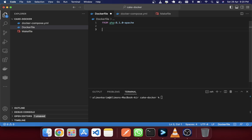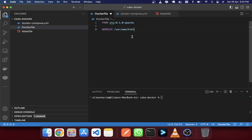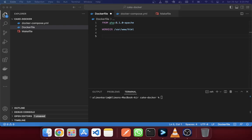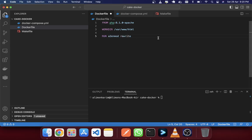Next we require the Apache web server. We will define the work directory as /var/www/html — that will be inside our Docker container. And then we will enable the URL rewrite mode by giving the command to enable rewrite.